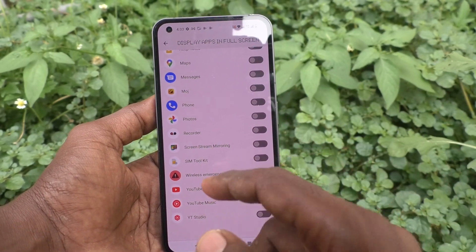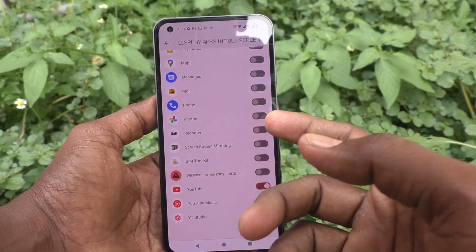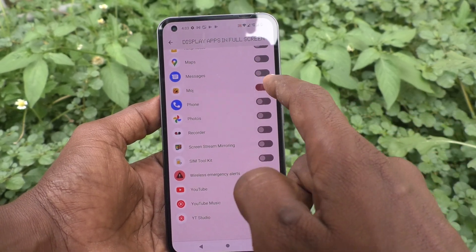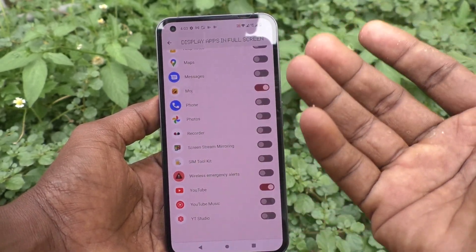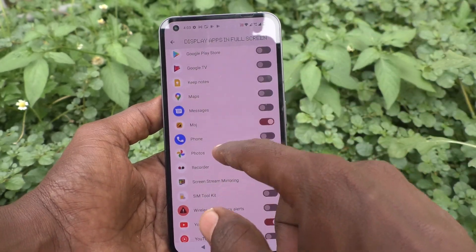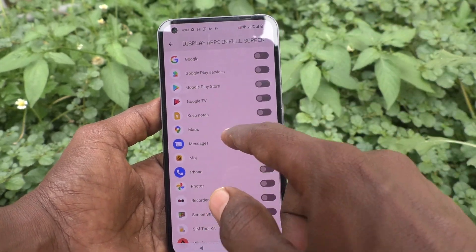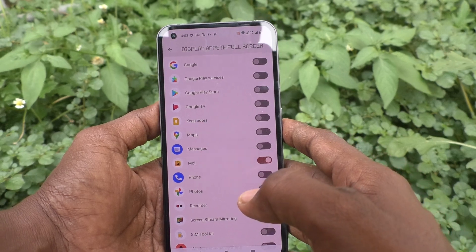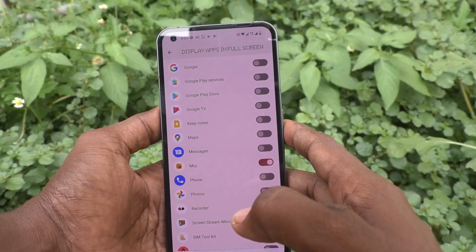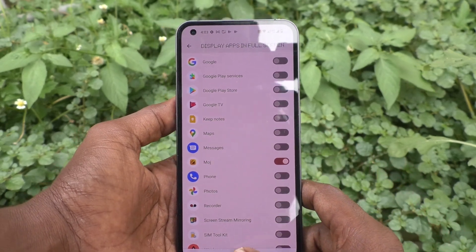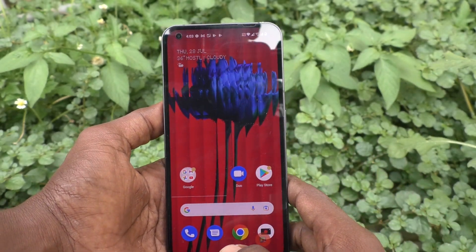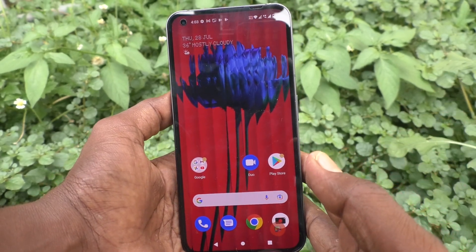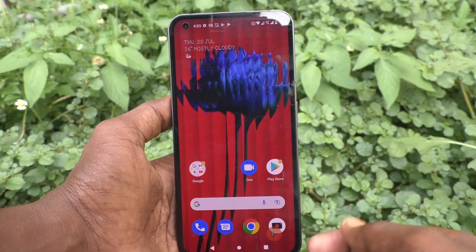So if you want to use full screen for other apps like Moj, you can just do it. Just turn on the button against a particular app and they will be in full screen mode. In this way, you can easily set full screen for YouTube or any other app in your Nothing Phone 1.